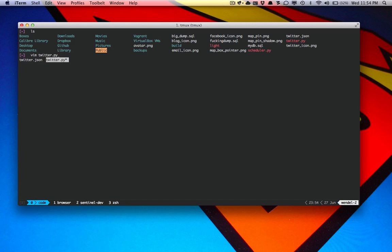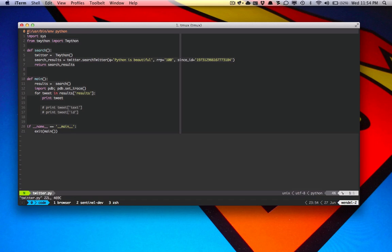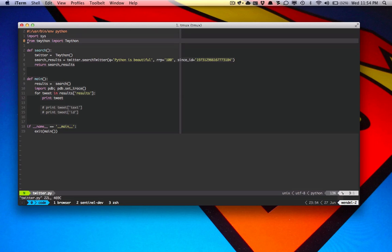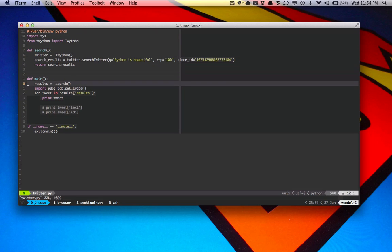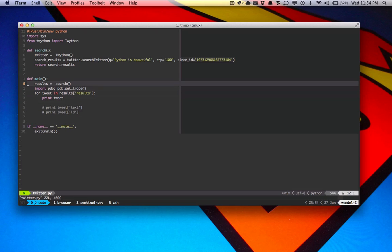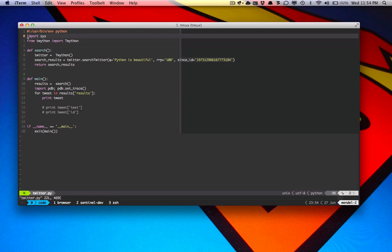I've entered a file called twitter.py. Basically, numbers.vim is a bunch of functions that automate the switching between relative number and absolute number modes. Right now,